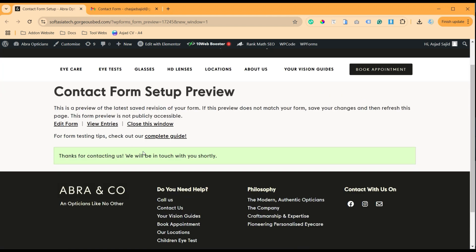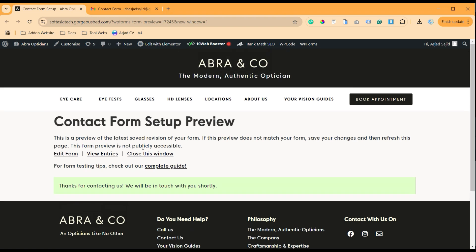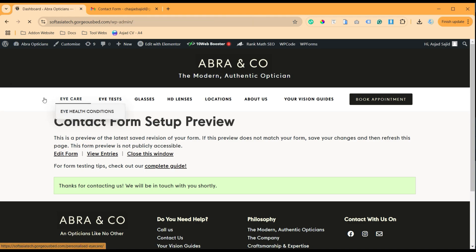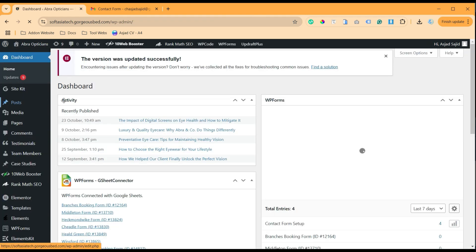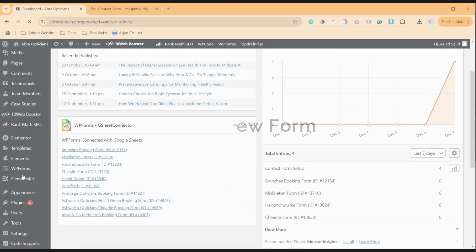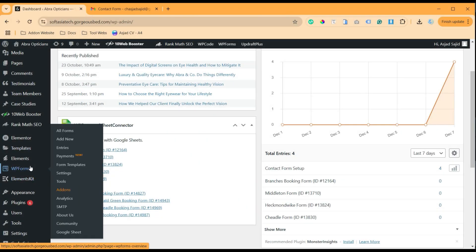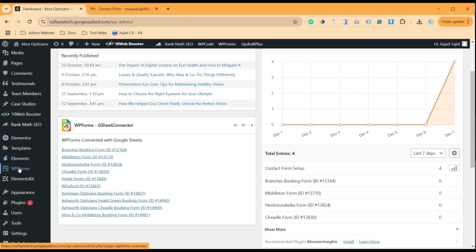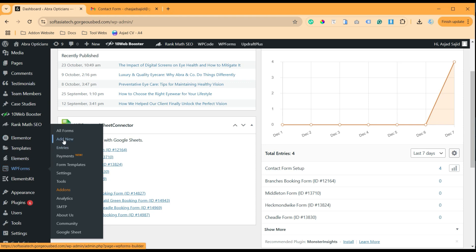So let's go to the dashboard and we will create a new contact form. Now I will go to WP Forms and I will click on Add New Form.